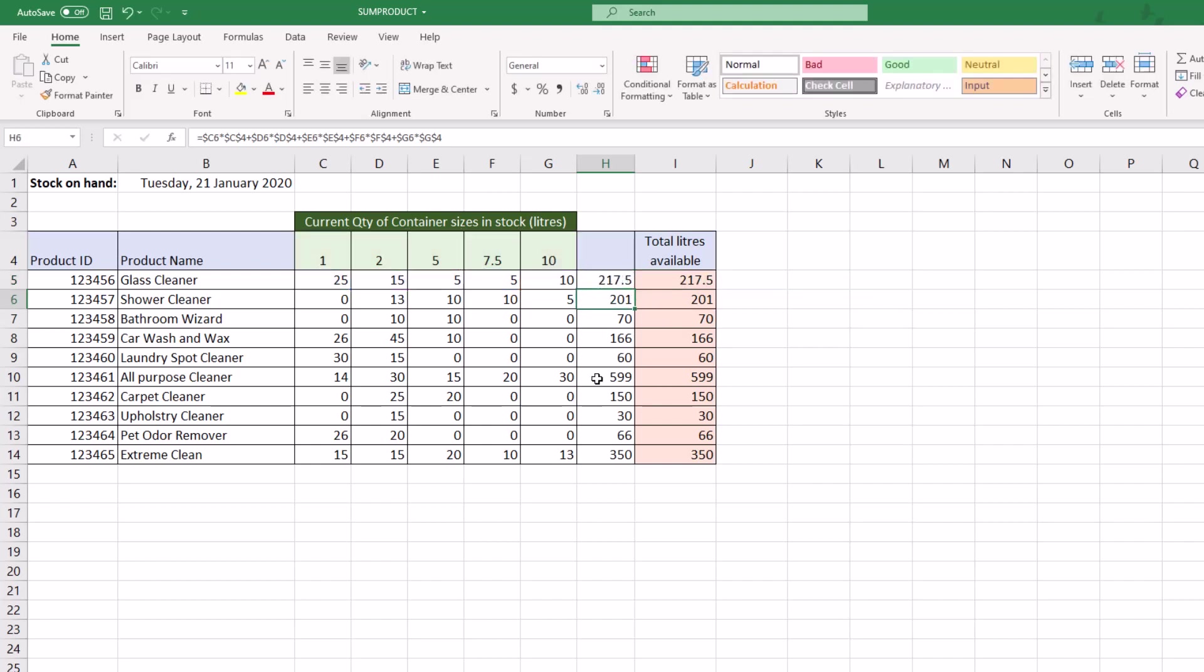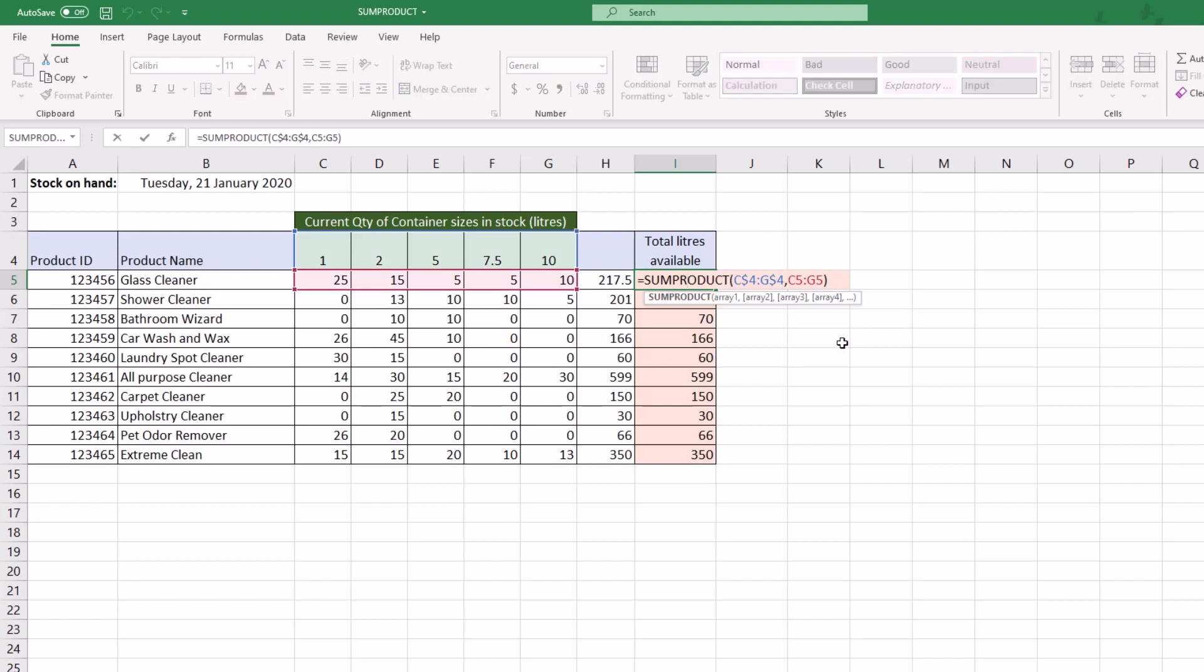When I saw that, I said, 'Do you want me to show you an easier way?' Of course I showed them this. What we have here is the ability to say to Excel, 'Look from C4 across to G4' - and you'll see it's been anchored as well with the absolute dollar signs because we want to copy it down through column I for the other products.